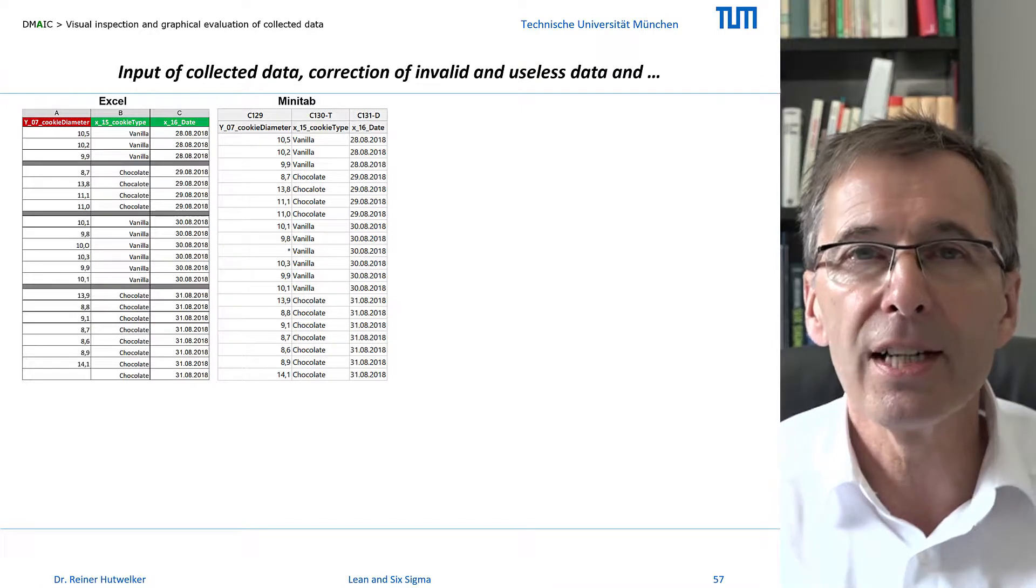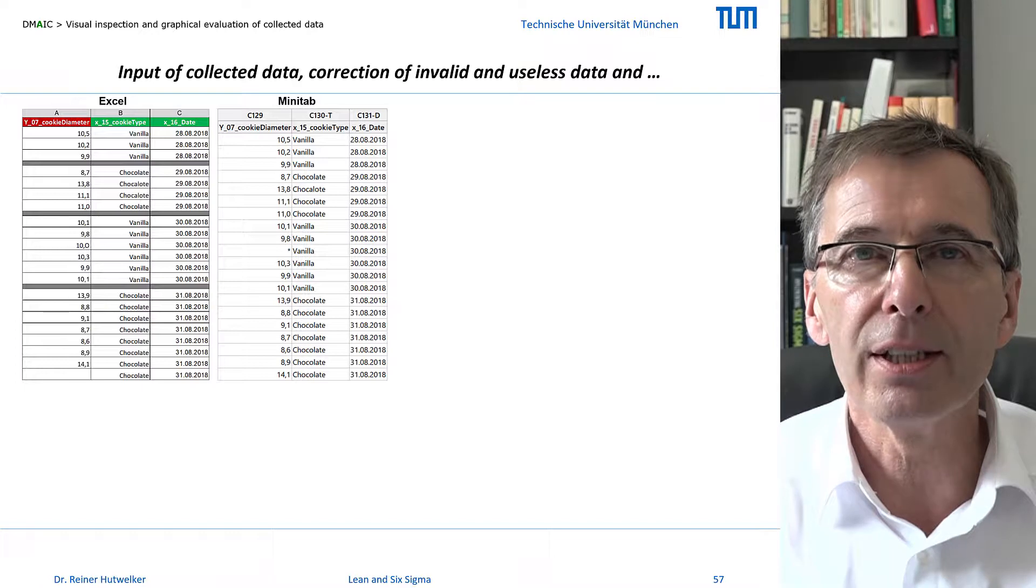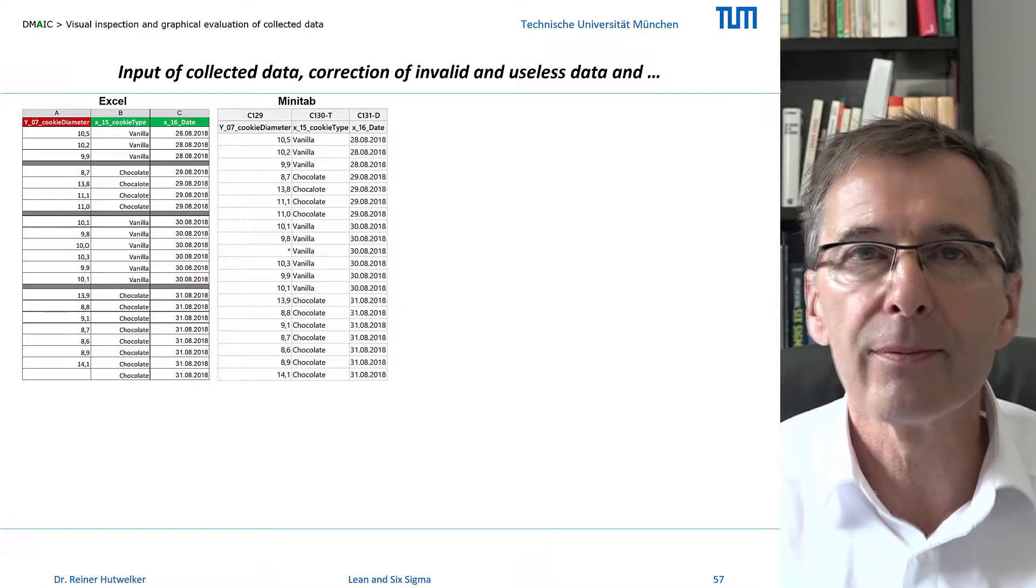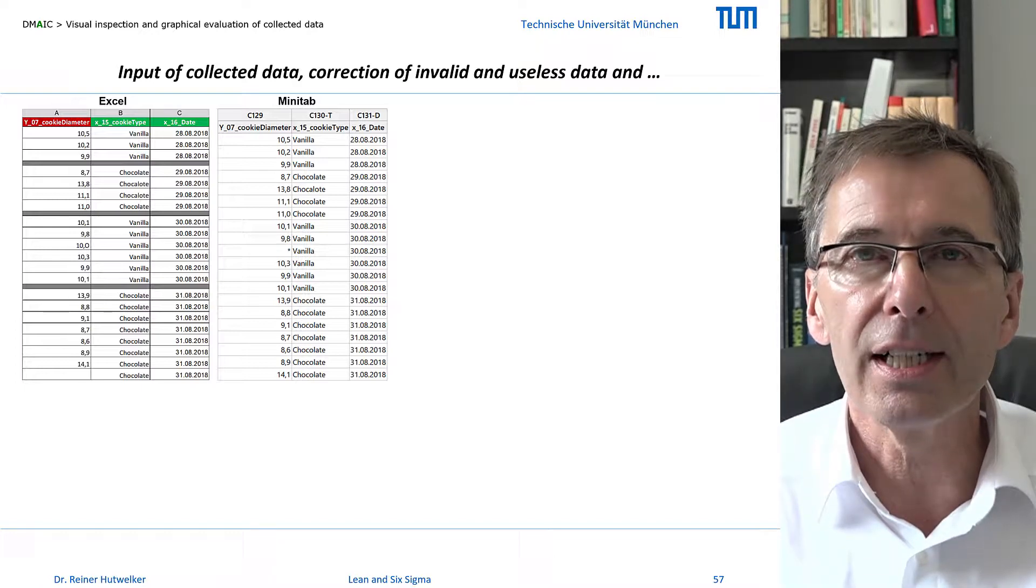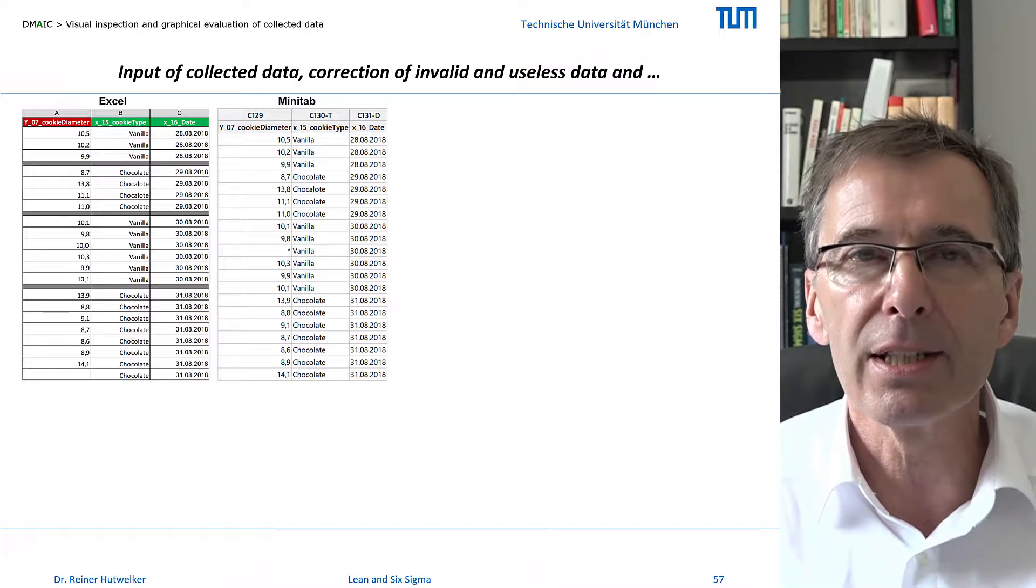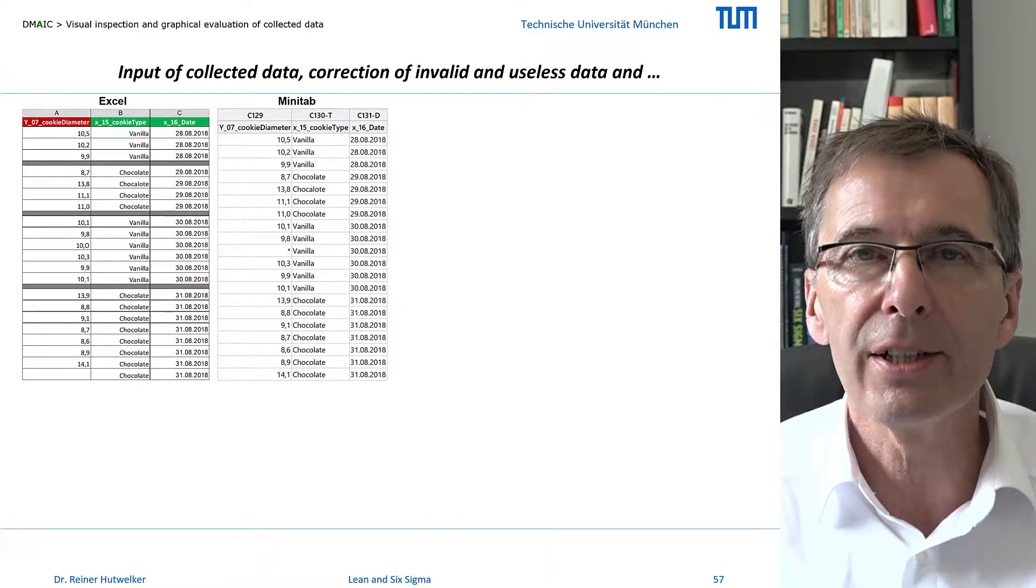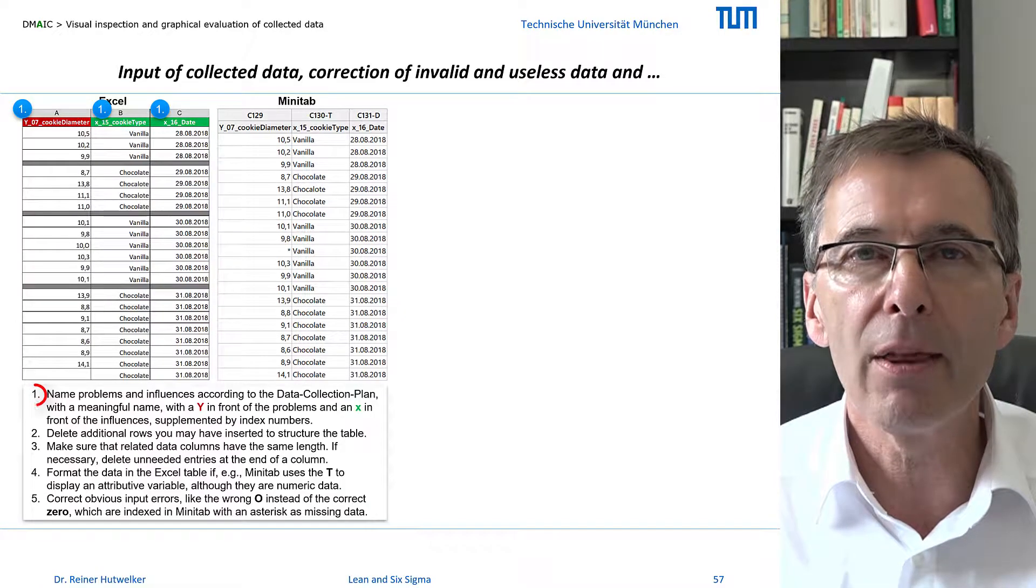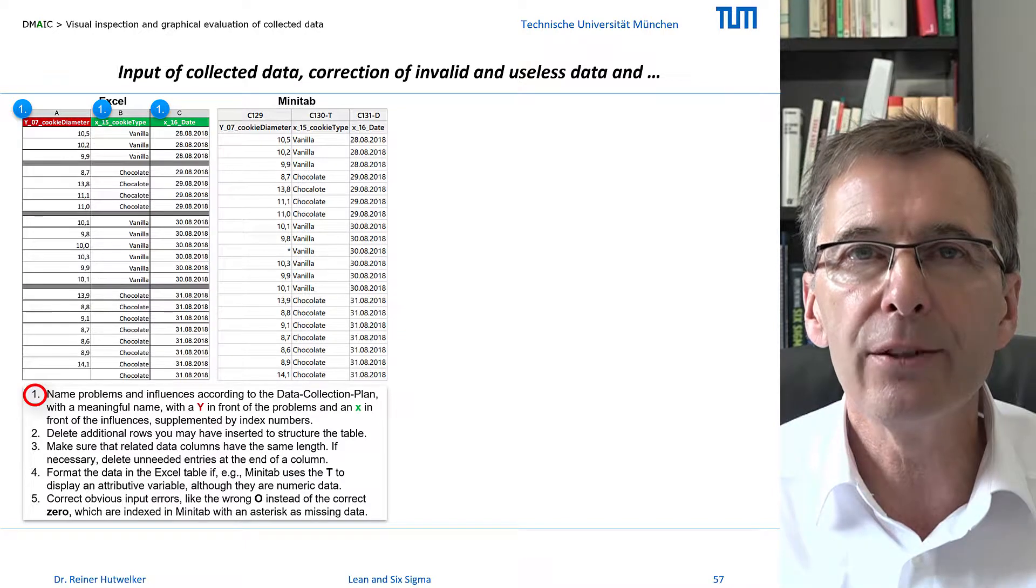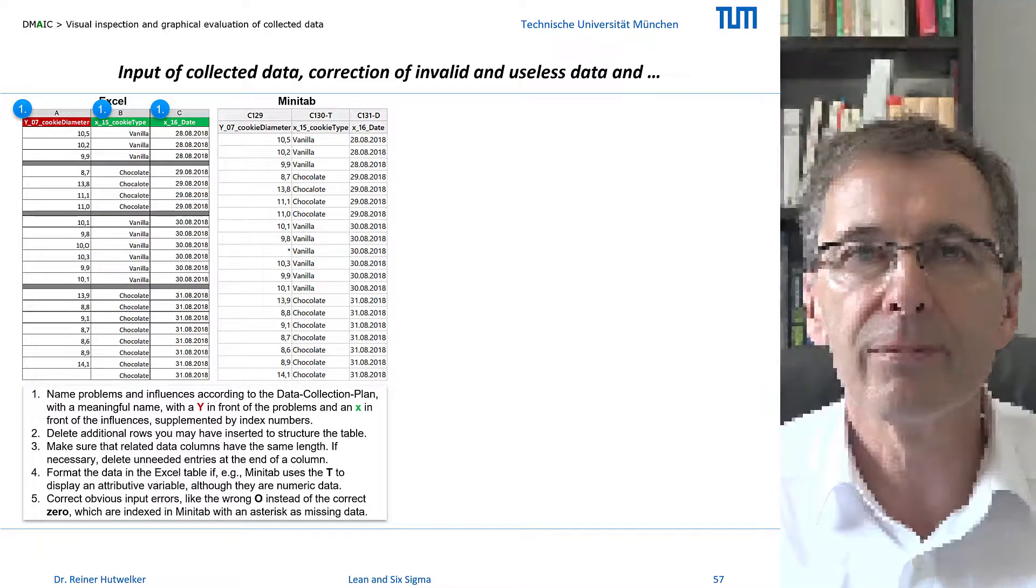This has the advantage that I can organize, sort and filter the data very comfortably. In addition, existing data from databases can be exported to Excel very easily. Here in Excel I label the columns with meaningful variable names from the data collection plan.